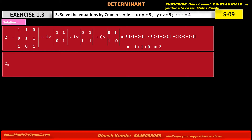Determinant Dx is equal to the determinant obtained from D by replacing the first column with the constant terms of the given equations — 3, 5, 4 — while the remaining two columns stay as they are: second column 1, 1, 0 and third column 0, 1, 1.